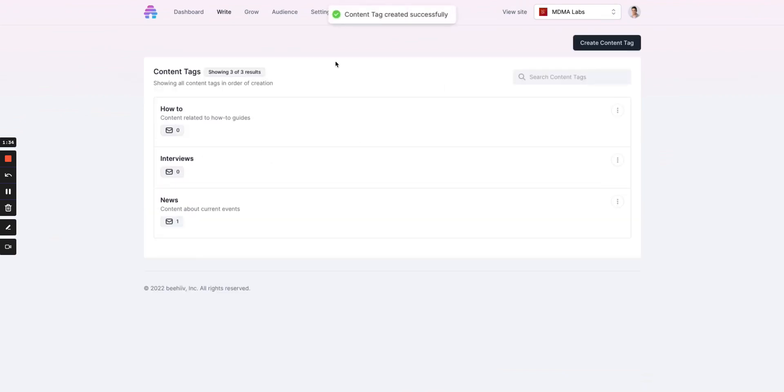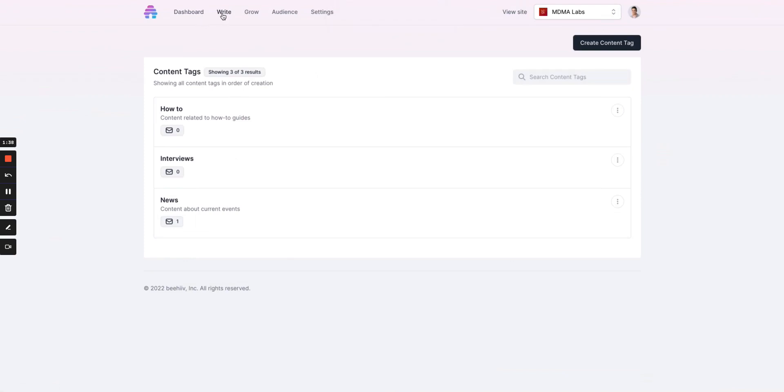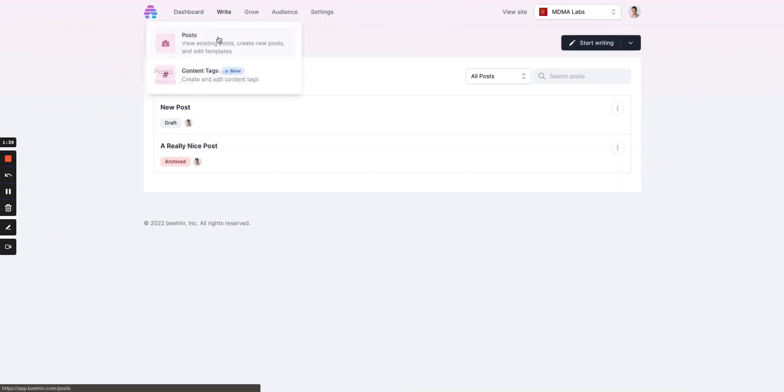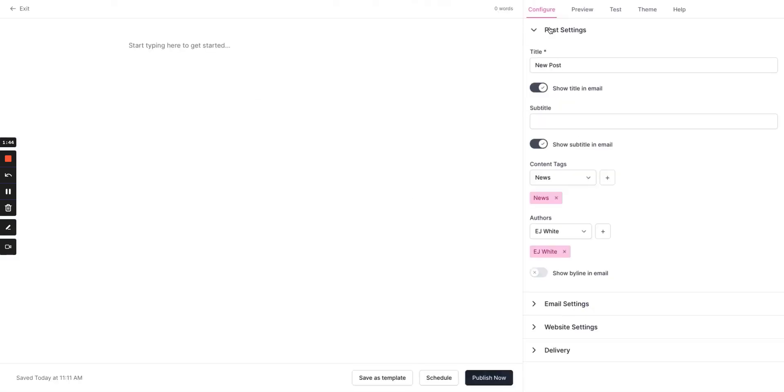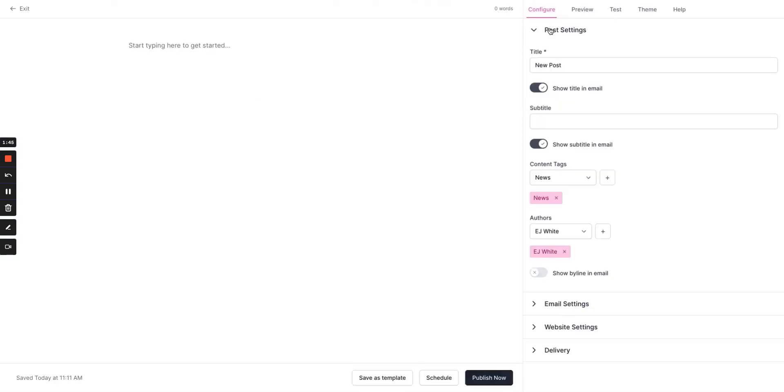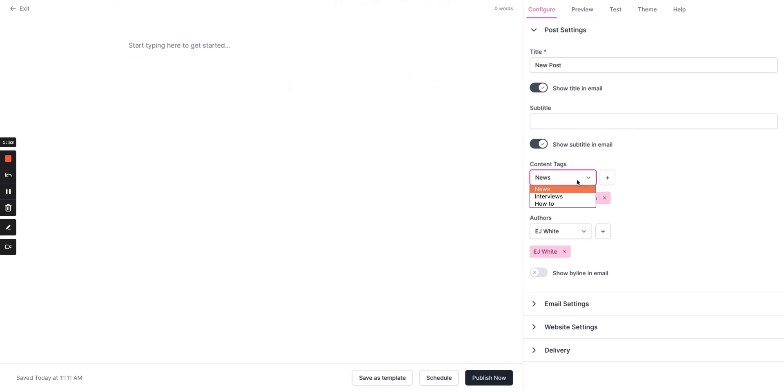So now we have three tags in here. And what we'll do to apply one of these tags is go to write. We can view our existing posts, go to edit or click to create a new one. We'll go here to where it says content tags and we can click interviews and then the plus sign to add it as a tag, and then how to as well. And there you have it. You have your content tags added to your publication.